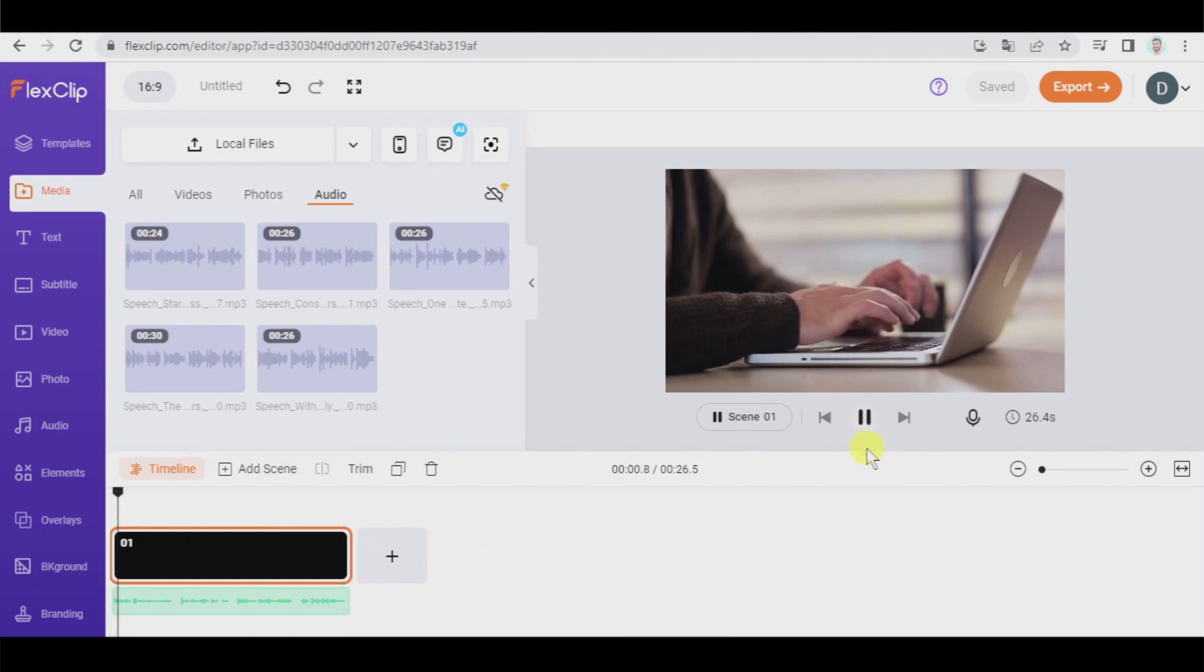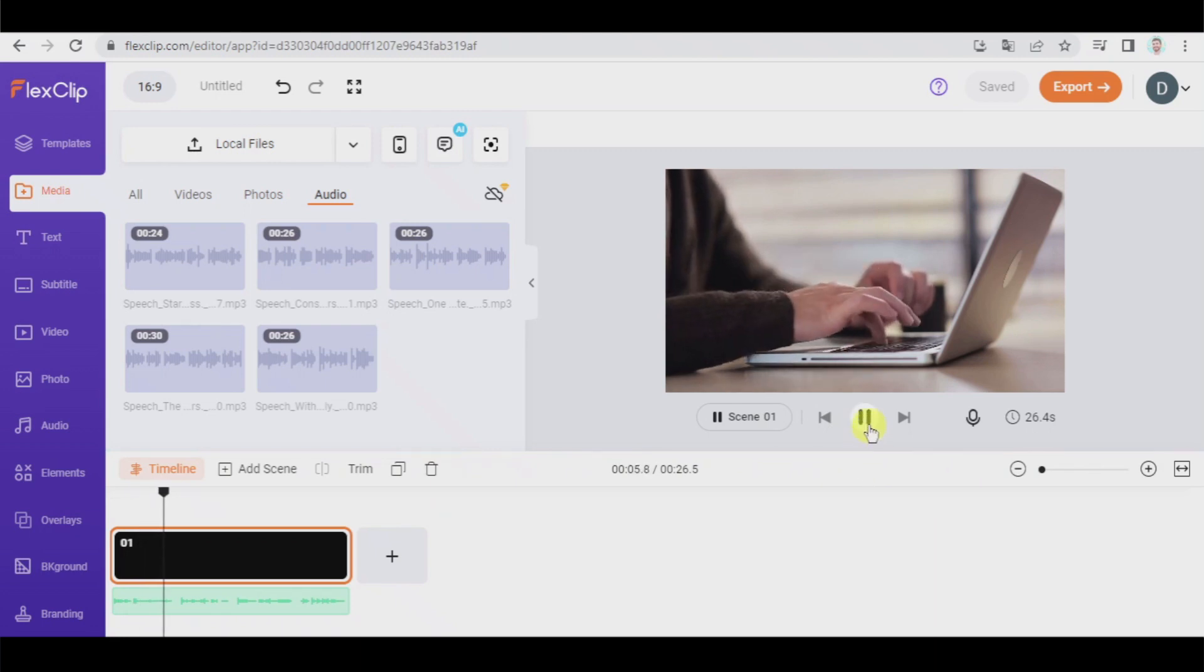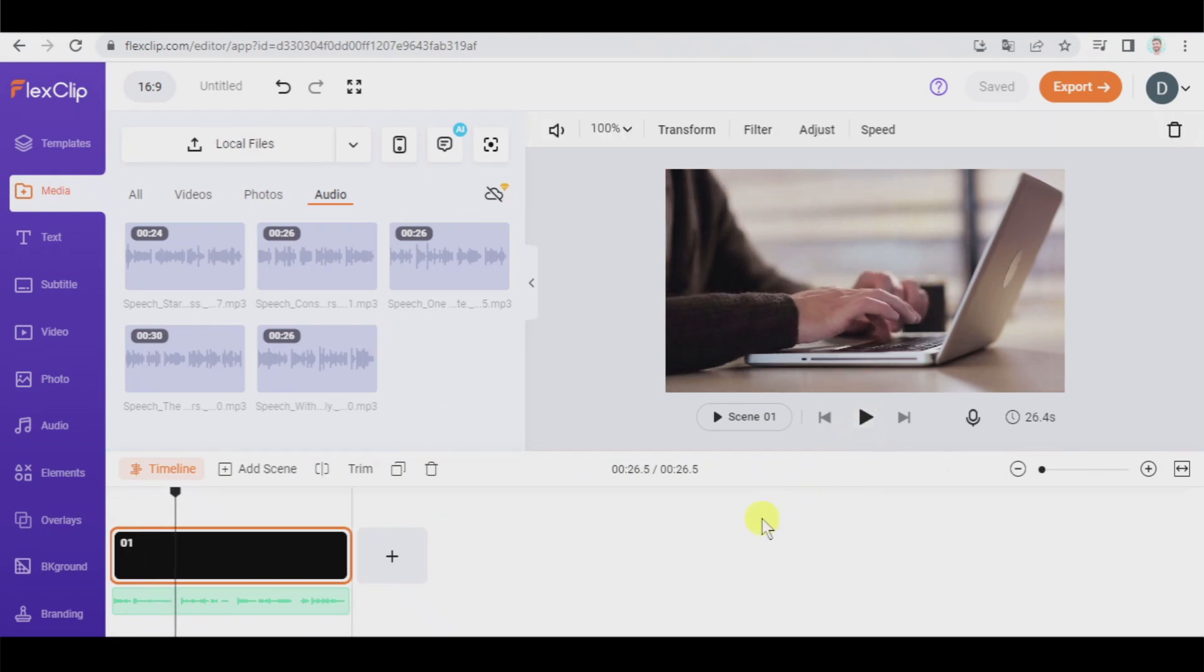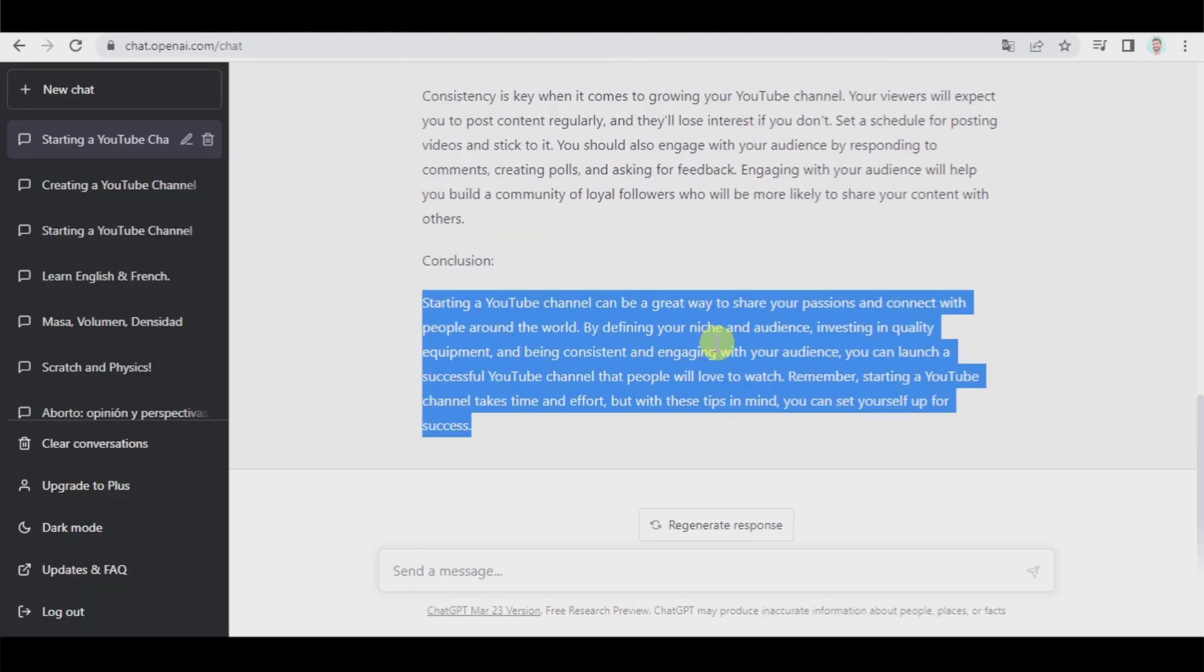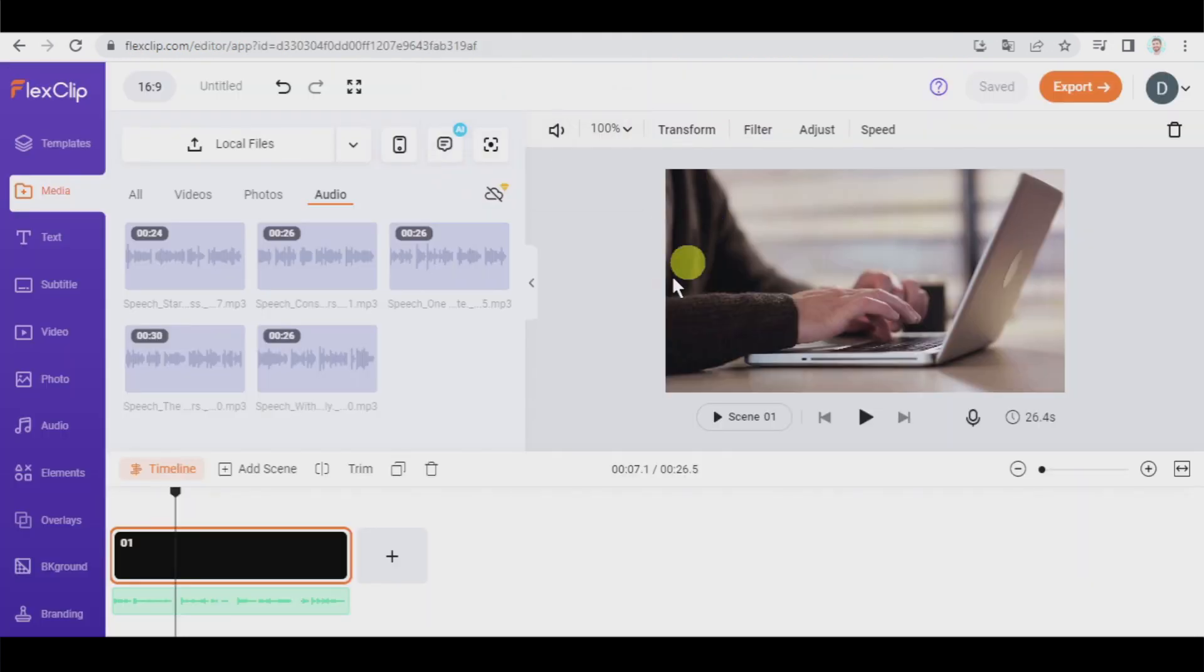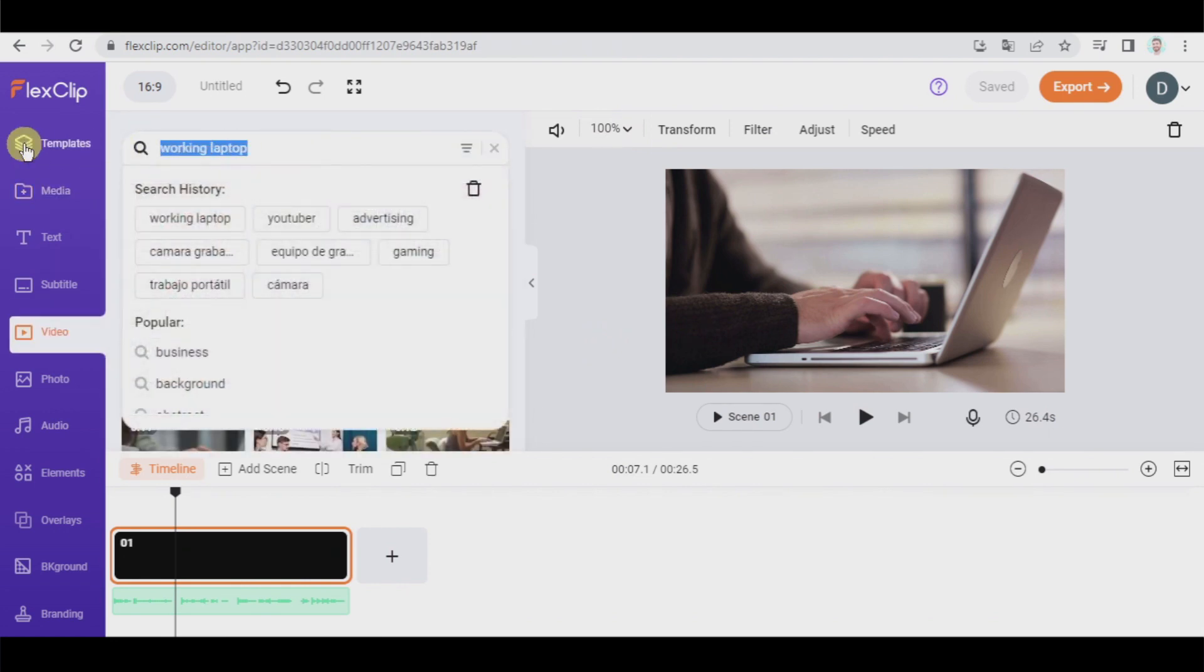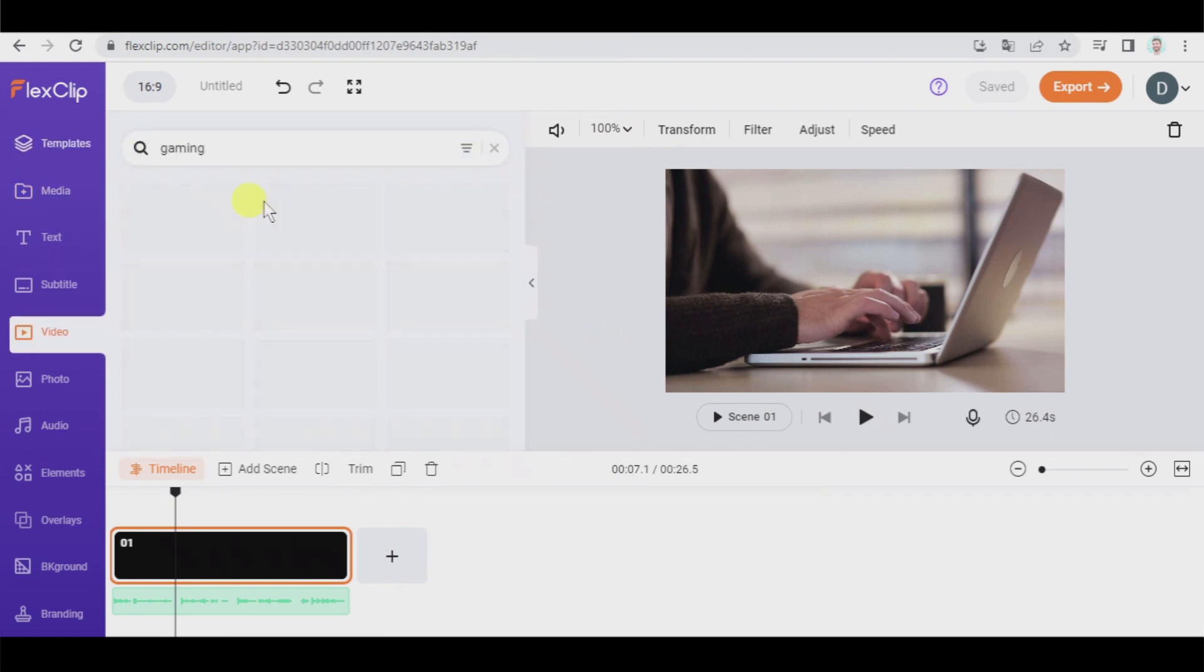With more than two billion active users, YouTube has become one of the most popular social media platforms on the internet. Okay, that's okay. Let's continue. Since the first tip of our text speaks about defining your niche, audience, type of content, and so on, let's go to video and we can pick something about gaming, for example.